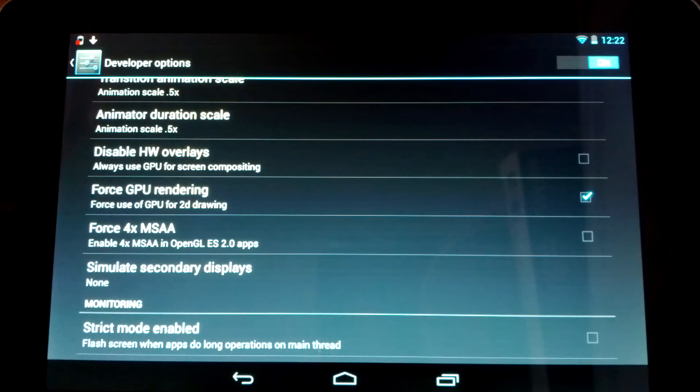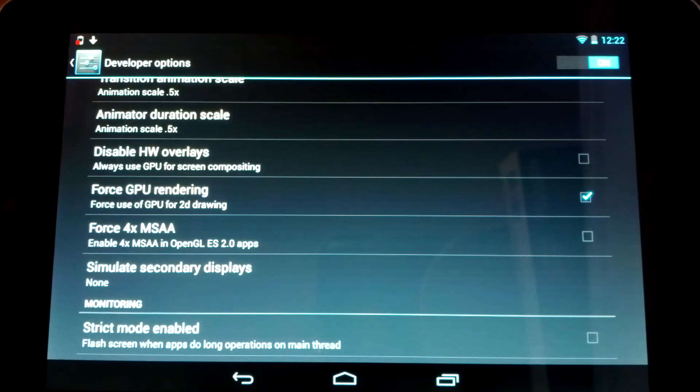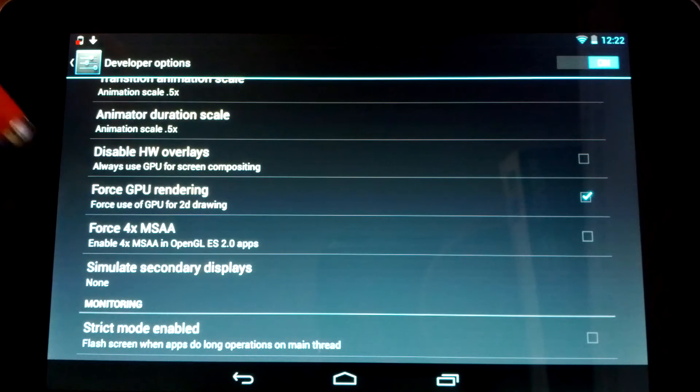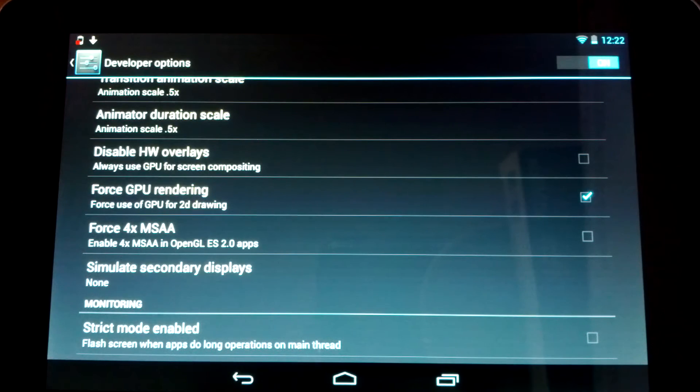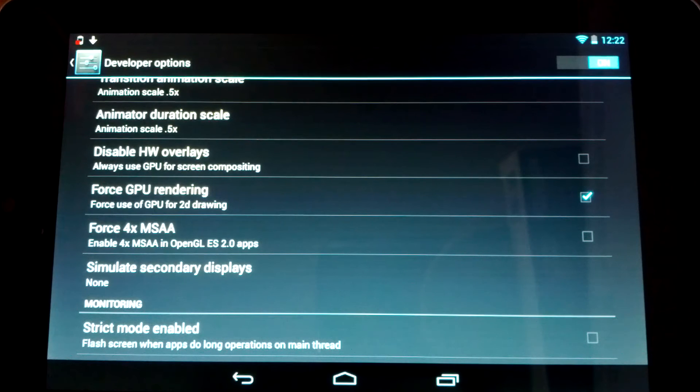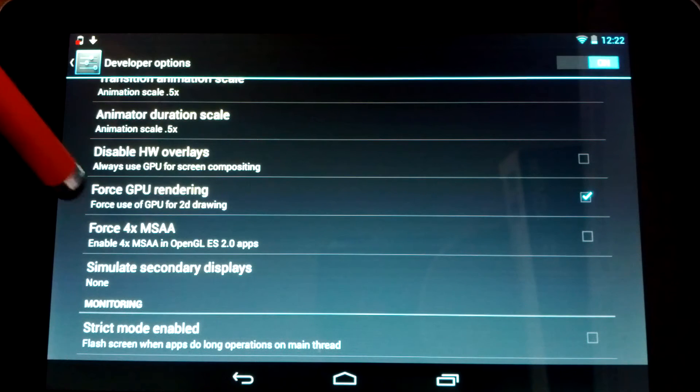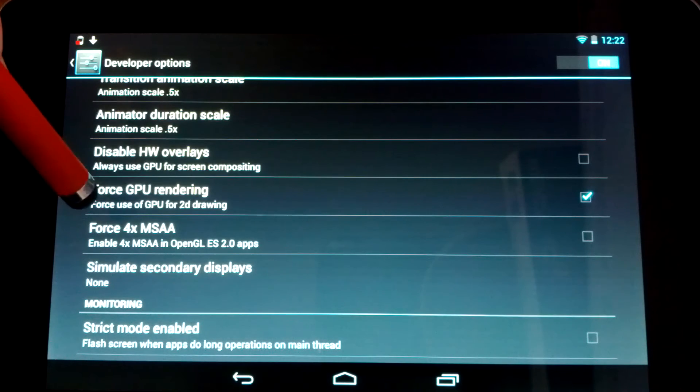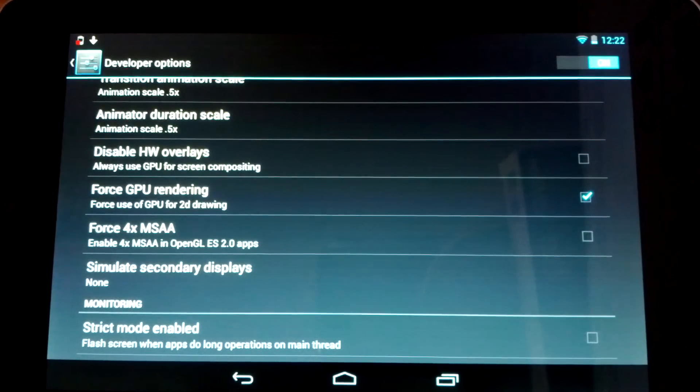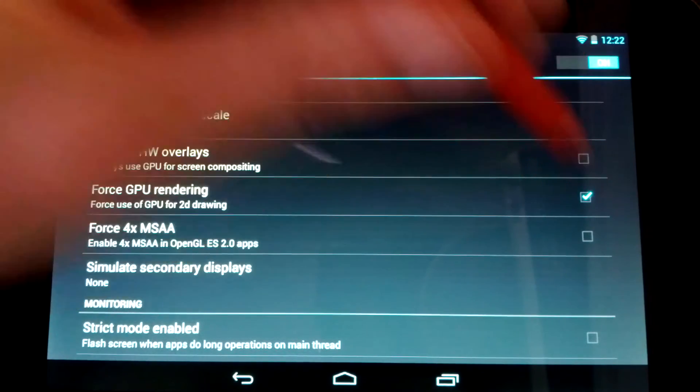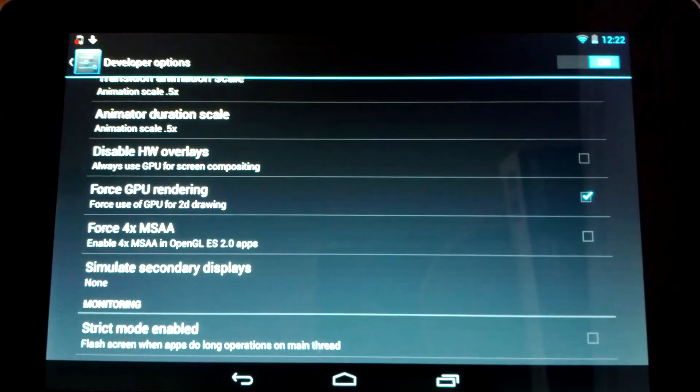And every benchmark I've done, even on my Nexus phone, I have these developer options as well. And this setting helps any benchmarks I've done quite a bit. So you're going to want to go ahead and click that one on.